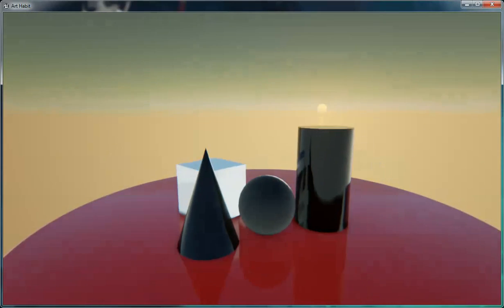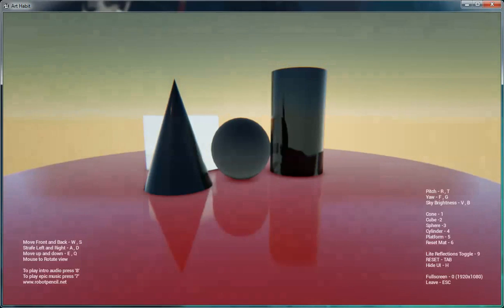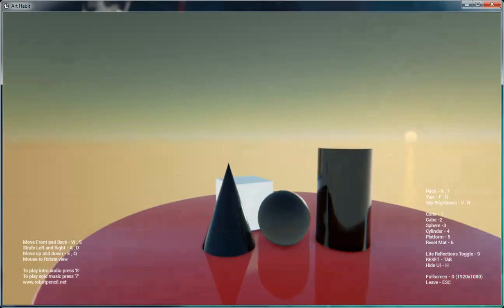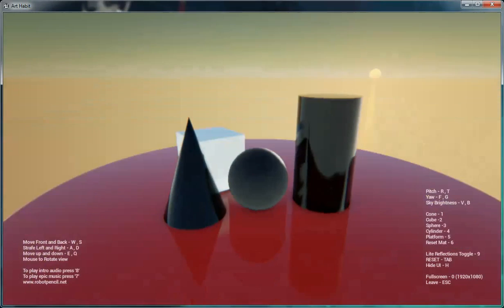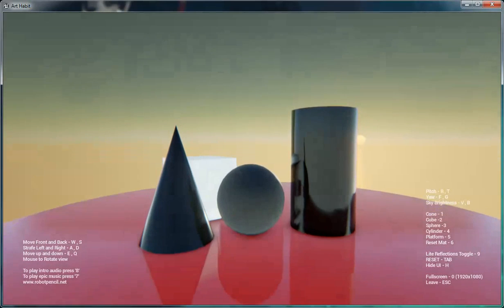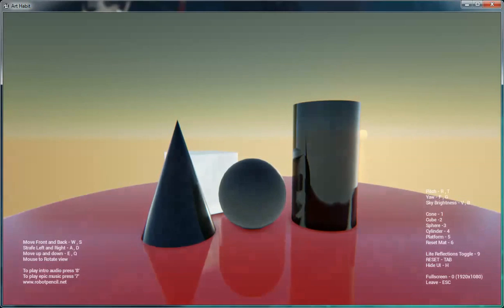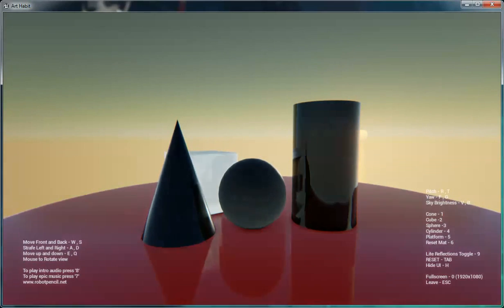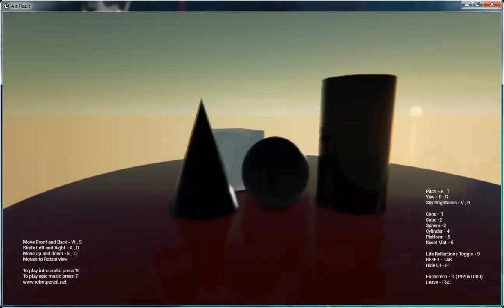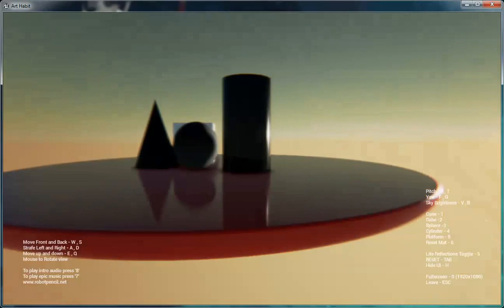You can hide the HUD if you want. You can full screen, which I'm not going to do right now. And then you can set the sky brightness. Maybe the sky is too dark, or maybe you want it to be brighter or darker, so you can get a little bit more natural-looking light setup.